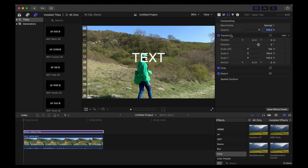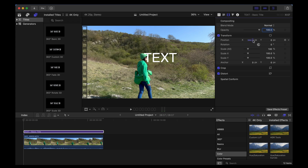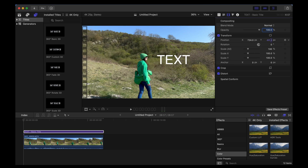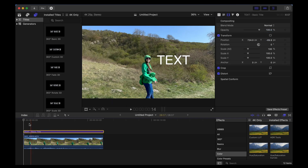We're going to be doing the work in the Transform menu here. The X axis moves the text along the horizontal plane like this, and the Y axis moves the text on the vertical plane like this. So to get this text to slide onto the screen from the left...